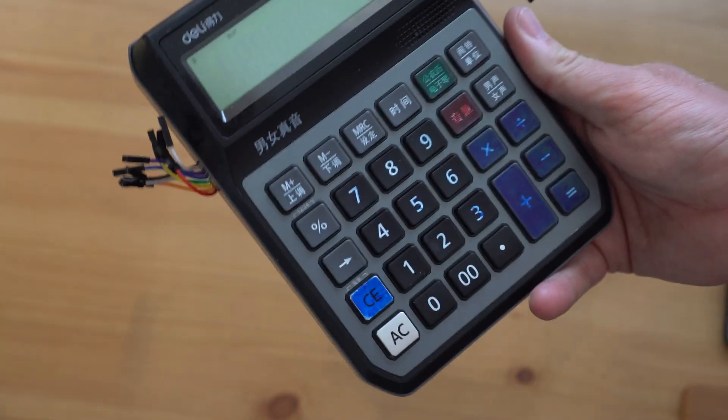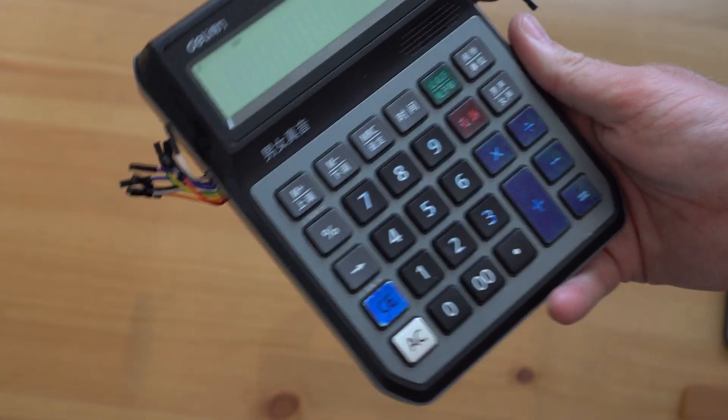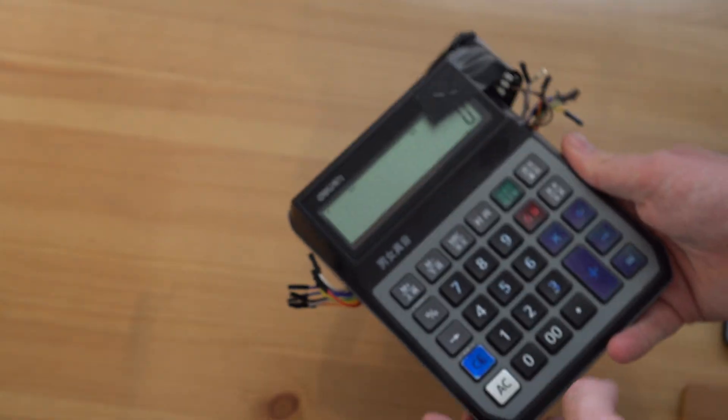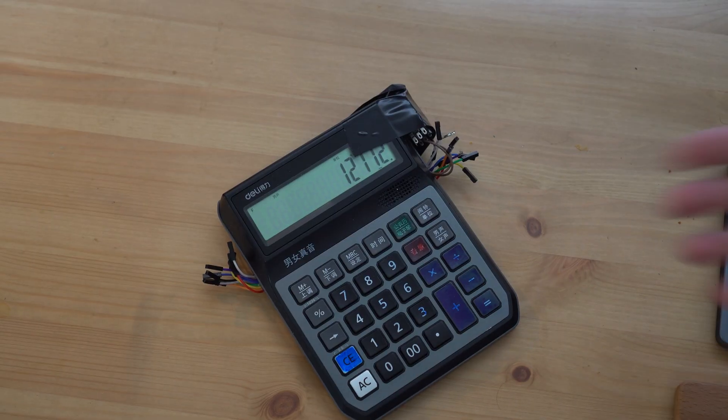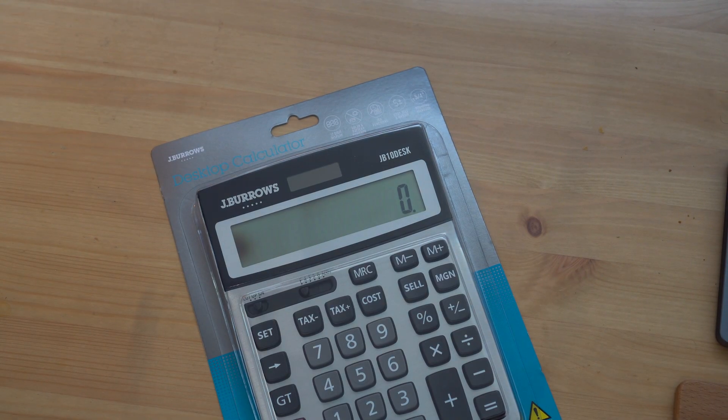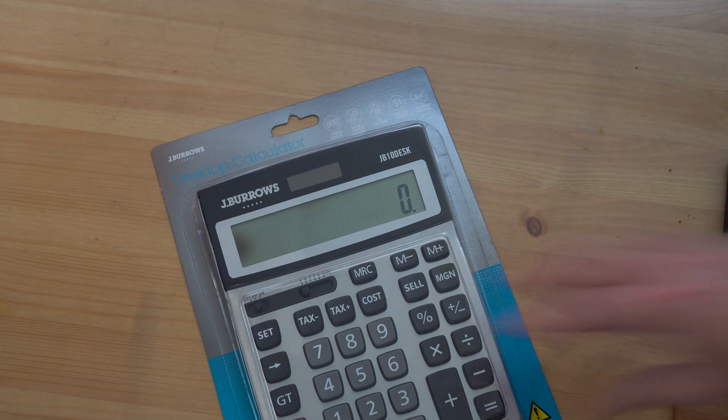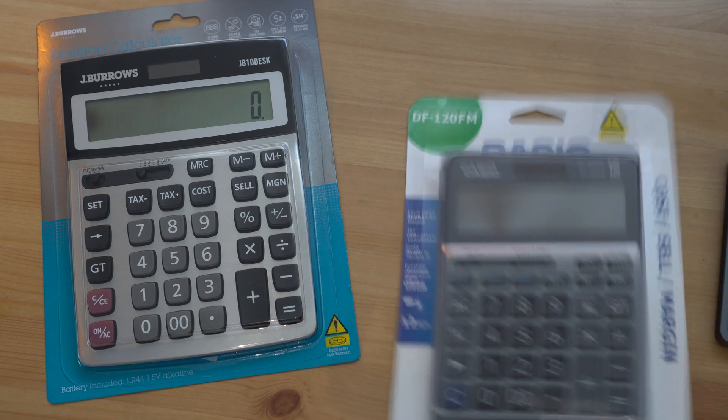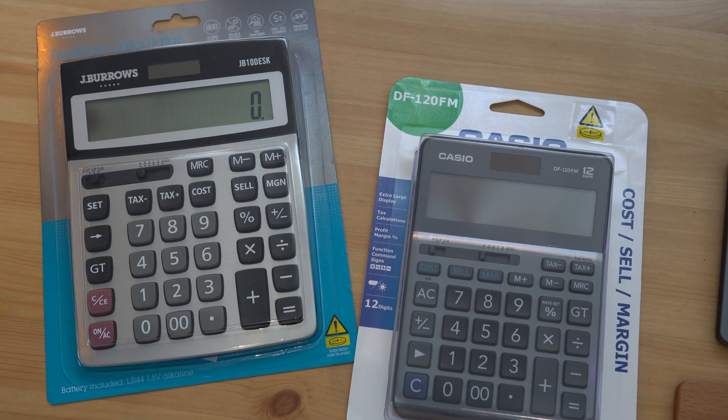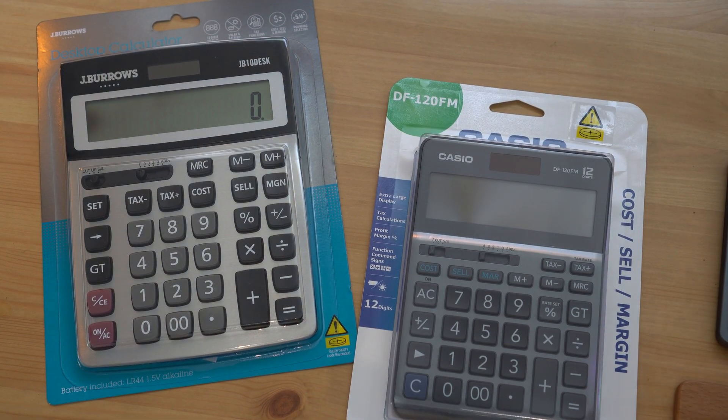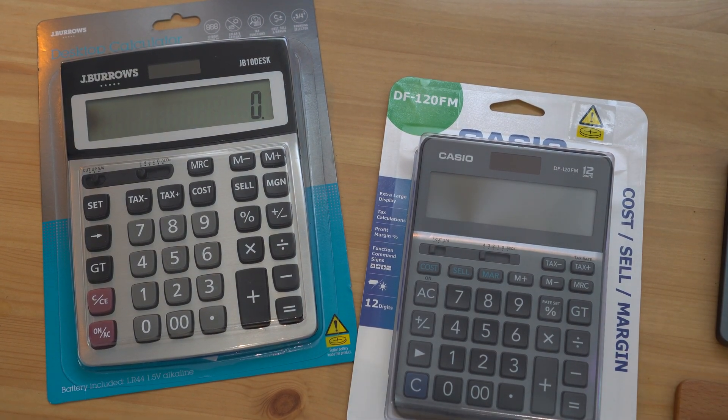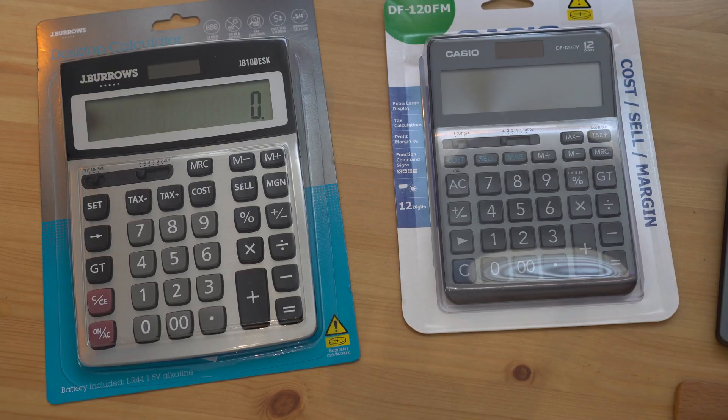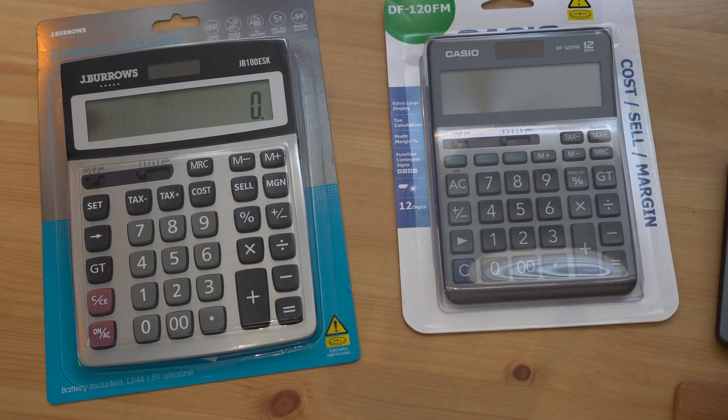But the problem is I've gotten to an end point where I can't really do much more with these anymore. I want to amp things up so instead we're going to take a new calculator like this Jay Burrows unit or this Casio DF120FM and turn it into a MIDI controller so we can do whatever we want with these.